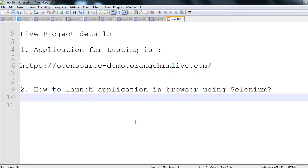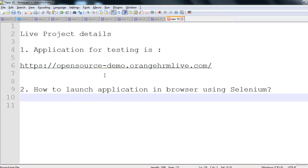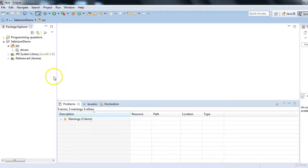In this session, we'll talk about the live project we'll be working on and how to launch an application in the browser using Selenium. For the live project, we'll be testing the OrangeHRM application, writing an automation regression suite to test it. Now let's see how to launch this application in the browser using Selenium. I'm using Eclipse with the necessary Selenium project setup.